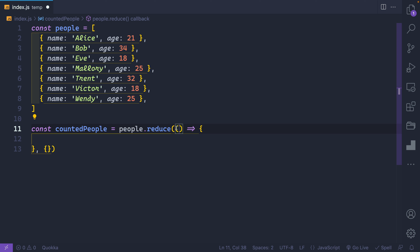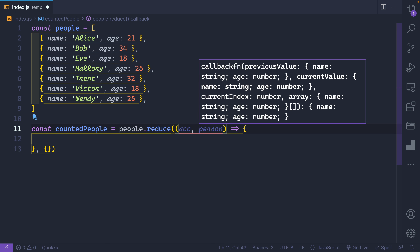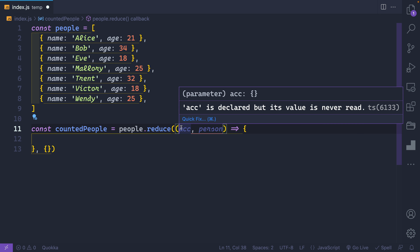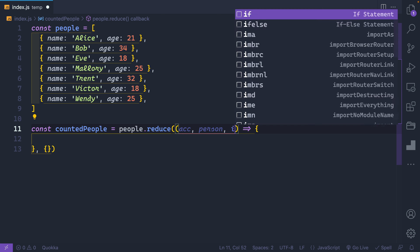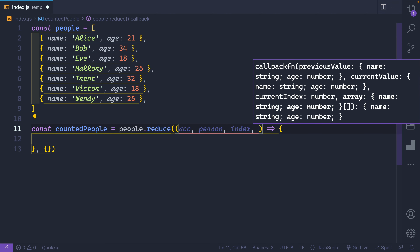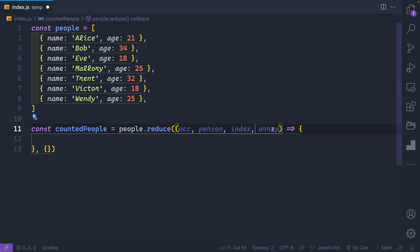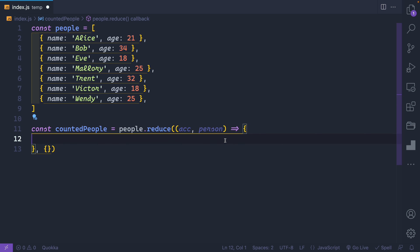Inside the callback, you get access to two things: first the accumulator `acc`, then the current item — in this case `person`. These have to be in this order. I'll also mention there are two more optional parameters: the index and the array itself, giving you access to the current index and the entire array. I almost never use these, so I won't go over them, but they're available if you need them.